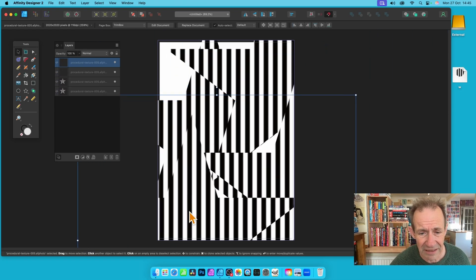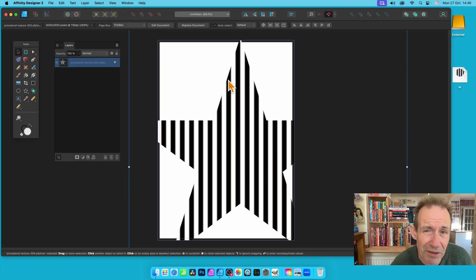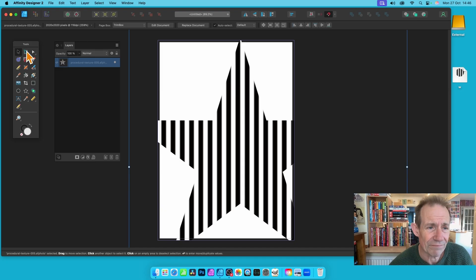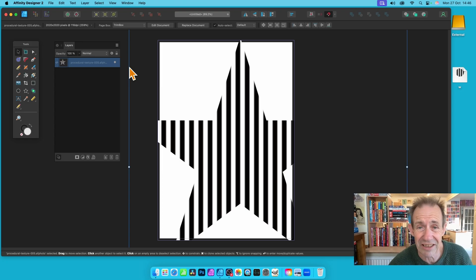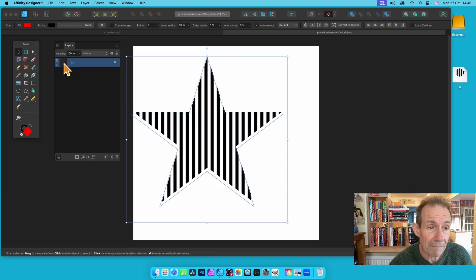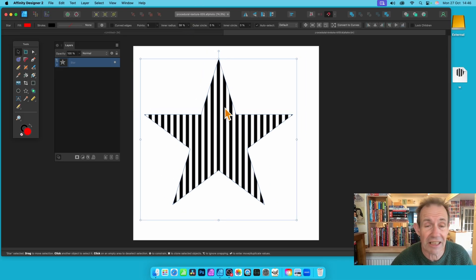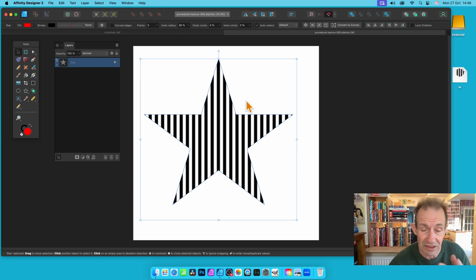Hold down the Alt/Option key and duplicate it — do all the same things, create multiple shapes, tweak it. If you want to actually modify the design because you've changed your mind and don't want a star, you can still do that, but it means editing the file you saved earlier. Go to the thumbnail — not the blue line, but the little thumbnail — and double-click. It will open that document for editing. Be aware that if you change it, it changes for all instances.